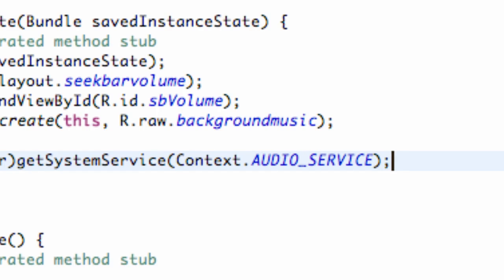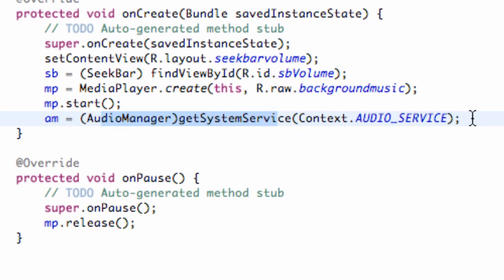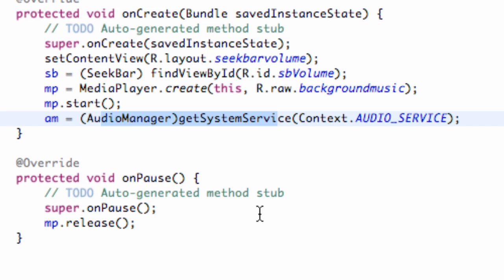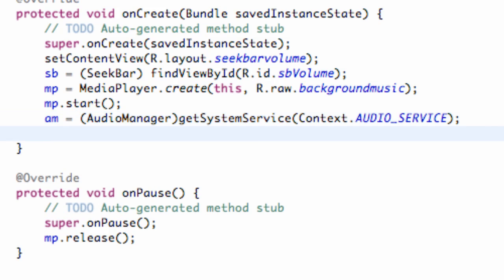So now we can mess around with the audio of our application and our activity and all that good stuff. So what we're going to do now is set up basically the current volume that the person has on their device and also the maximum volume. So we're going to say, and these are going to be int values.